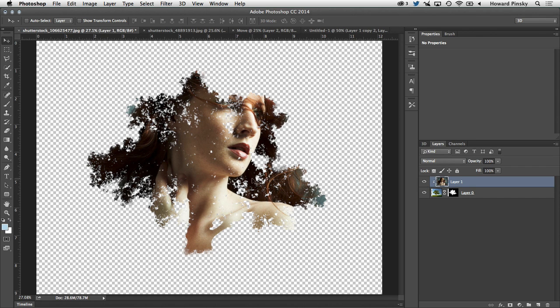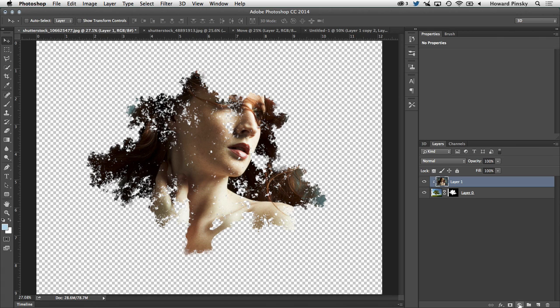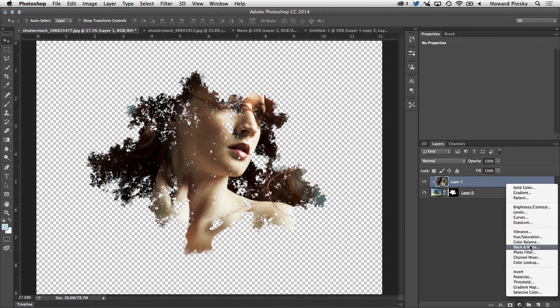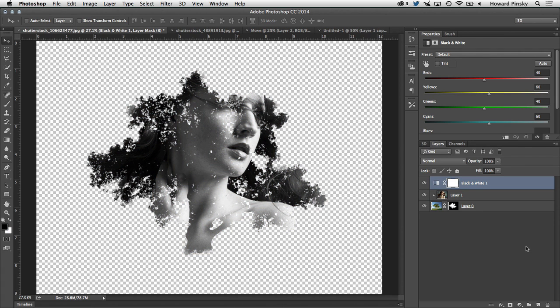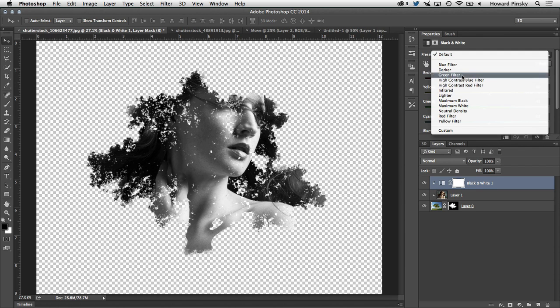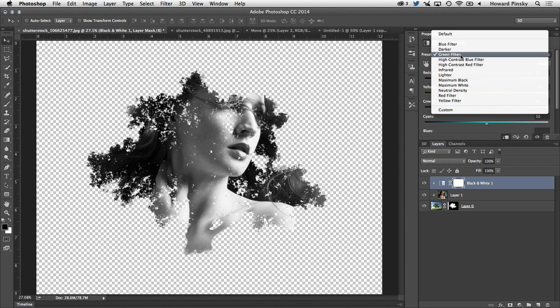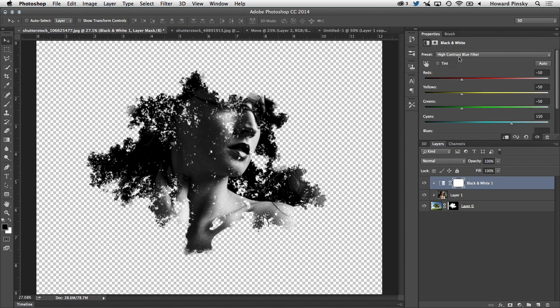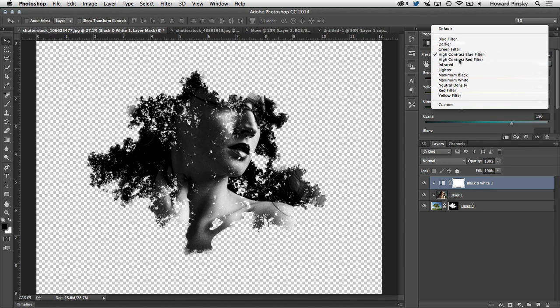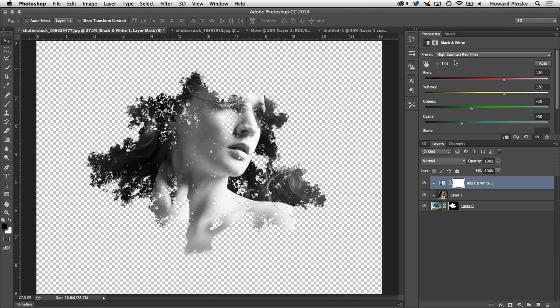Next, I'm going to go ahead and add a black and white adjustment layer at the bottom of my layers panel. And just like many of the other adjustments, there are a lot of presets that go along with it. And you can cycle through and choose the preset that looks best for the images that you're using. For this one, I'm going to stick with the high contrast red filter.